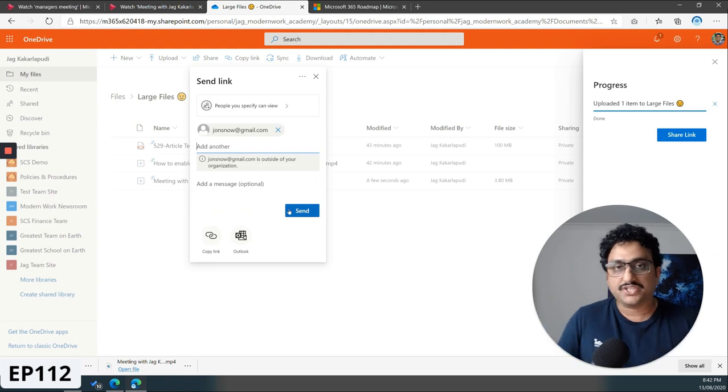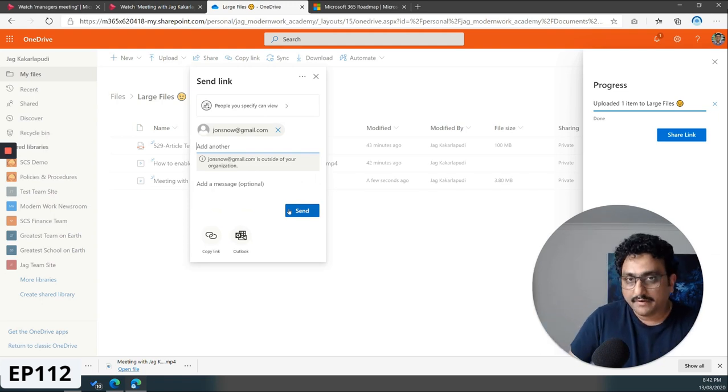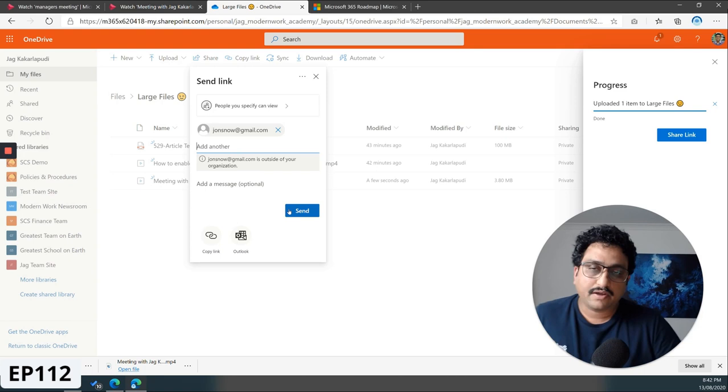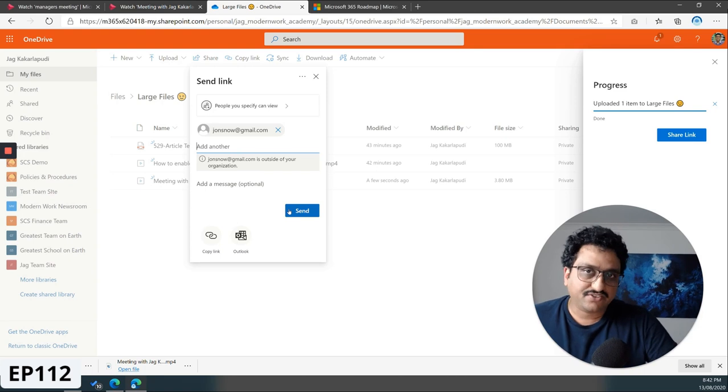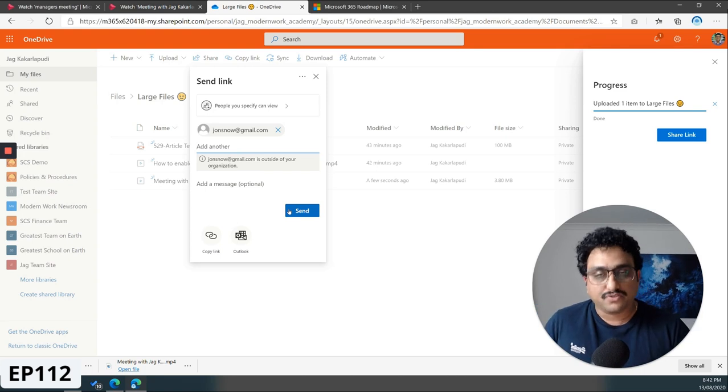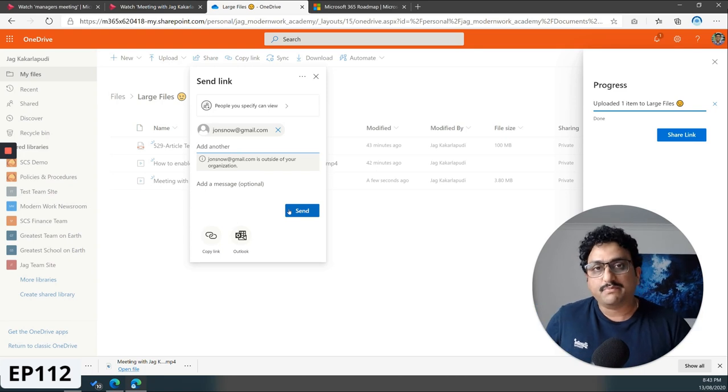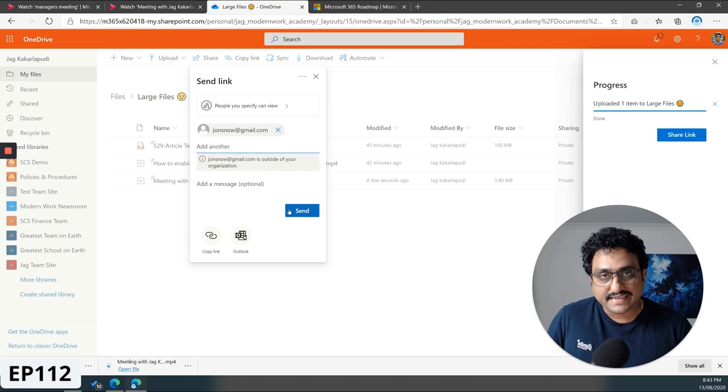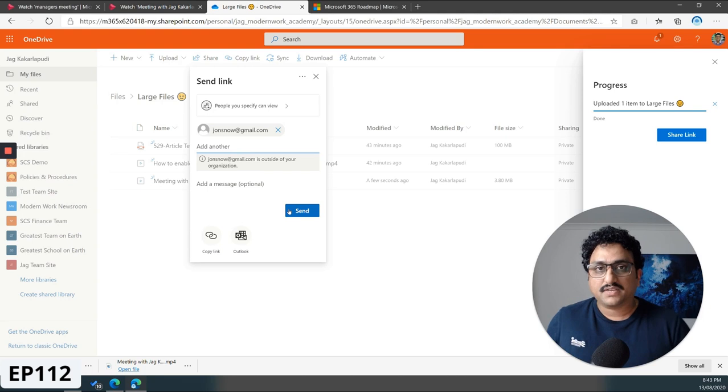And now you can actually add John Smith in there and then click on send. And that's how you would actually share your Microsoft Stream videos or your recordings of your Microsoft Teams meetings with your external participants.